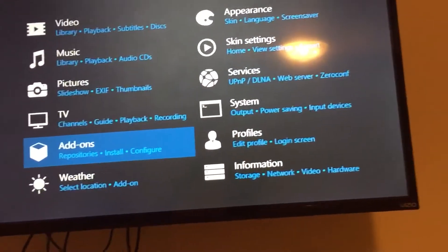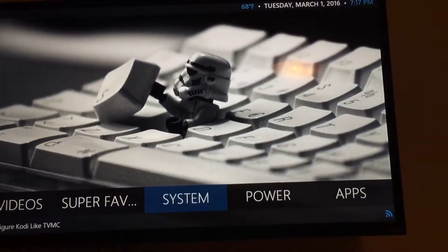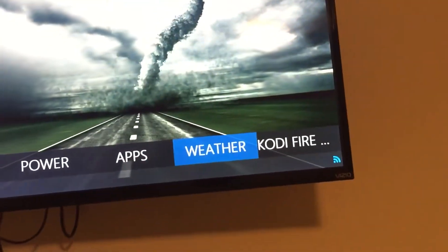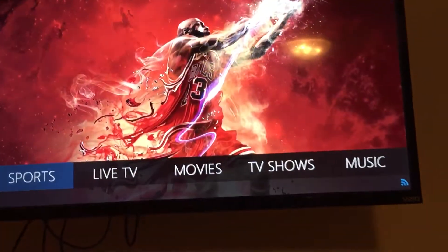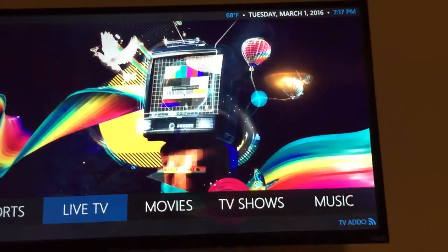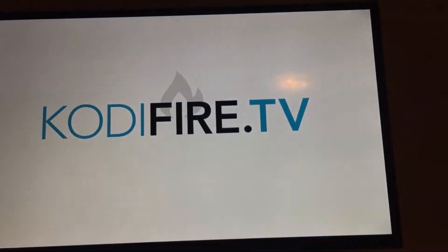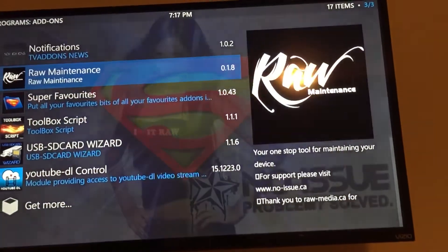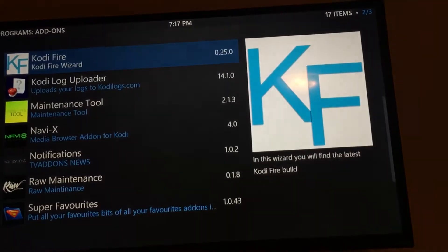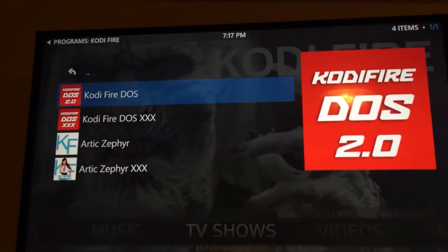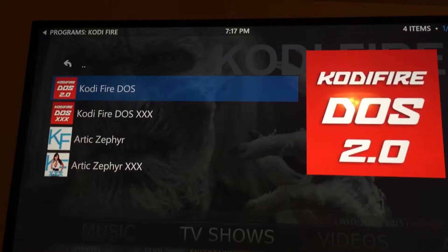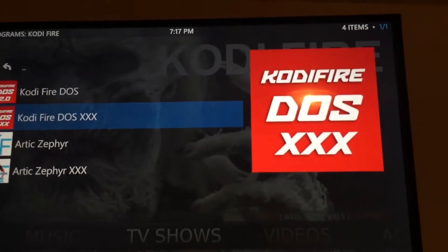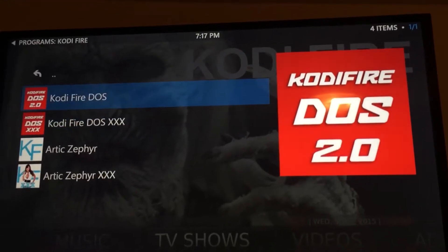This has already been installed, so we're just walking through it briefly — otherwise it would take a while to demonstrate everything. Next, go to Programs and you'll find it in there. Launch it. This is the new one for Jarvis 16.0 — it's called Cody Fire Dose, meaning 'two' in Spanish.